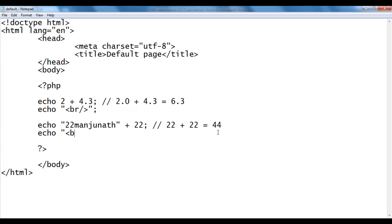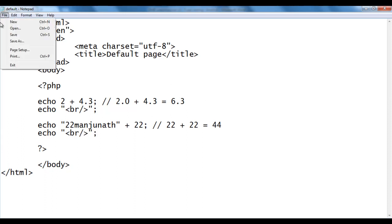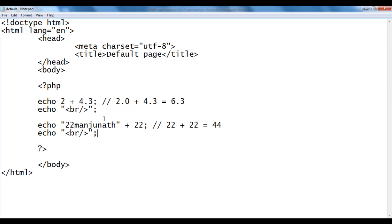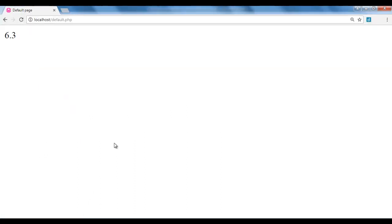I add echo with a br tag to push the content to the next line. File, save, go to the browser and refresh. You see that we got 44 — no errors.